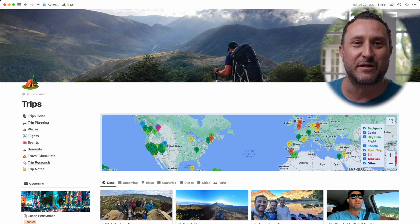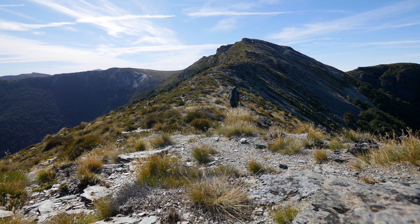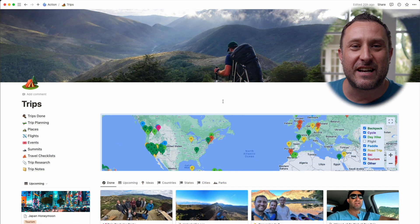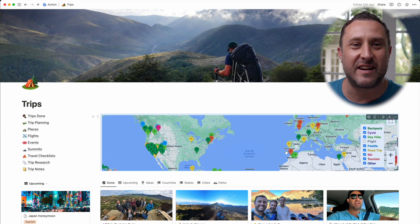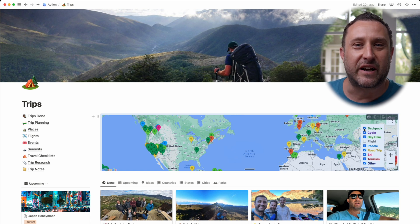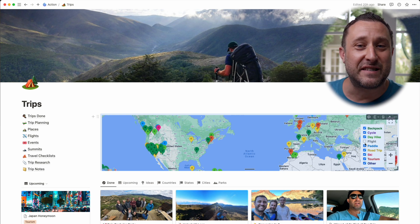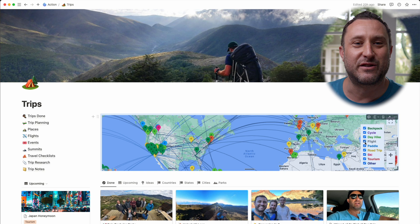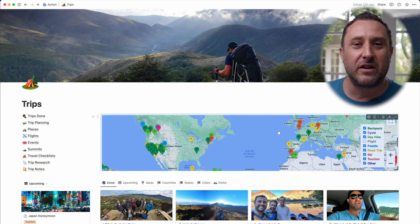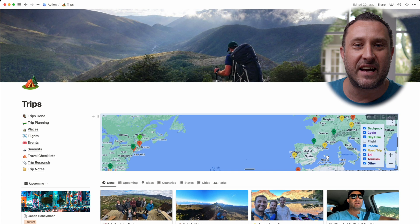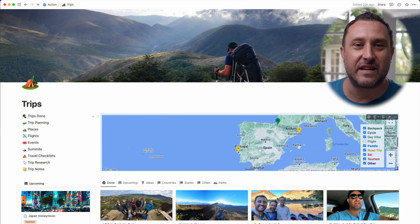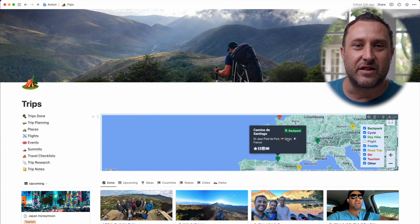So now I'm going to walk you through my entire trips dashboard in Notion. Here it is — you can see that there's a picture of me hiking across New Zealand at the top. The masterpiece of this dashboard is this cool interactive map that I created, which lets you filter. So if I don't want to see my backpacking trips I can uncheck that, or if I want to see all the flights I've ever taken on the map I can check that. You can also zoom in — let's say we want to take a look at Spain. Here are the trips I've taken in Spain.